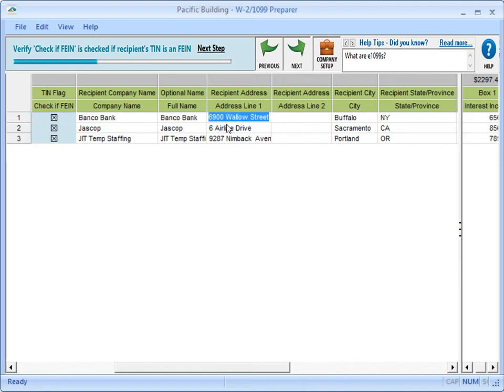For example, this recipient's 1099 mailing address is different from what's stored in Property Management. Click in the cell and type over the information. Remember, this does not affect the address stored on the tenant record.